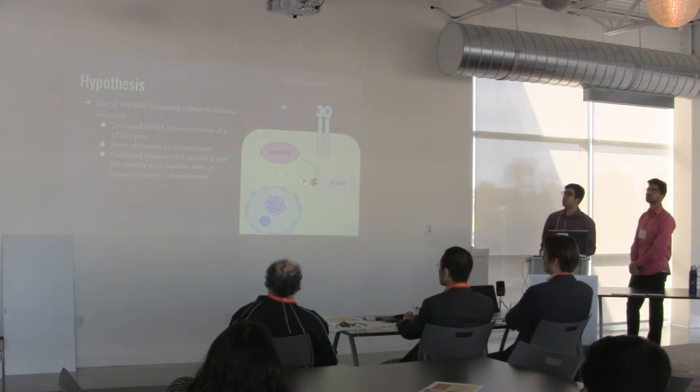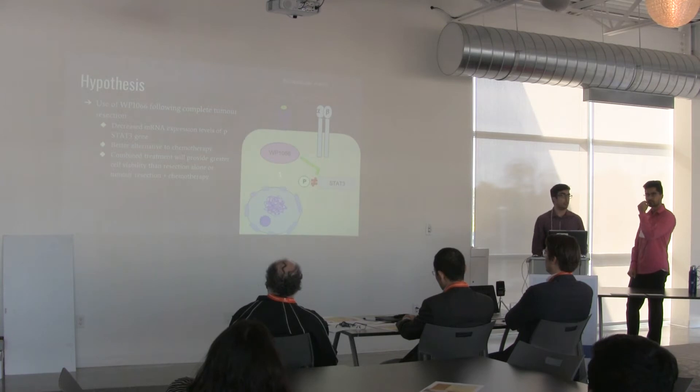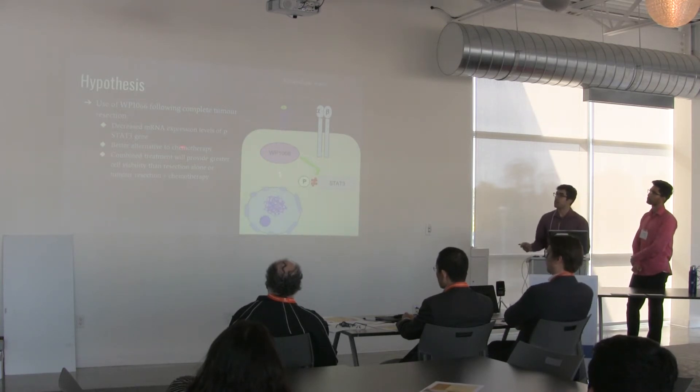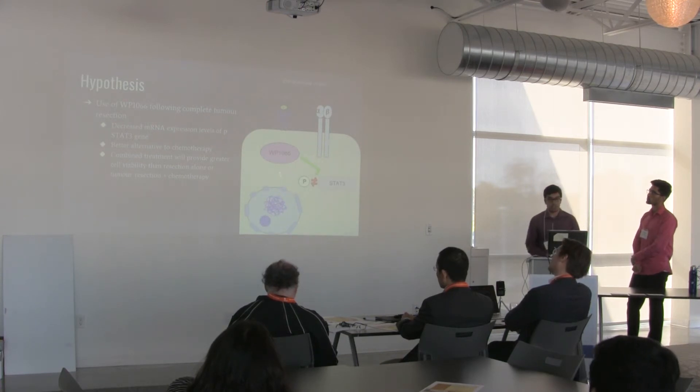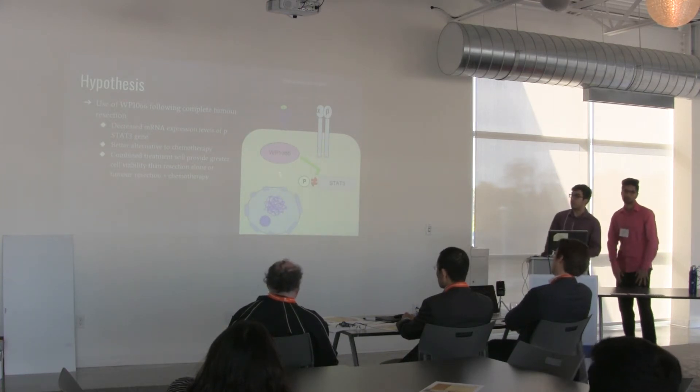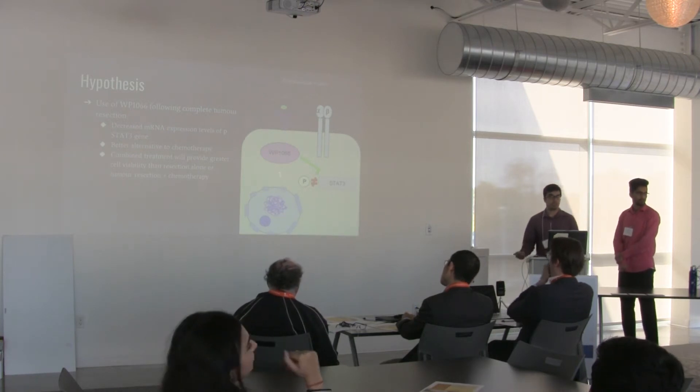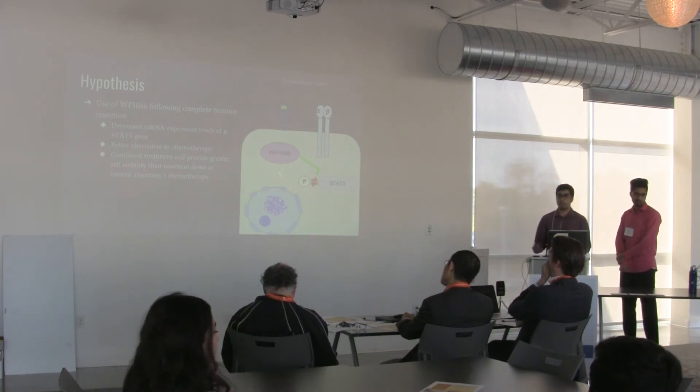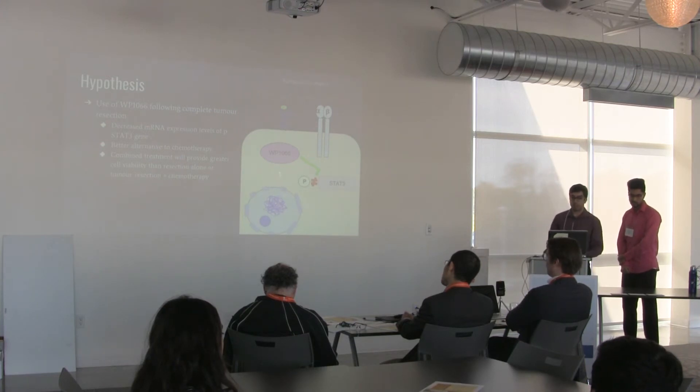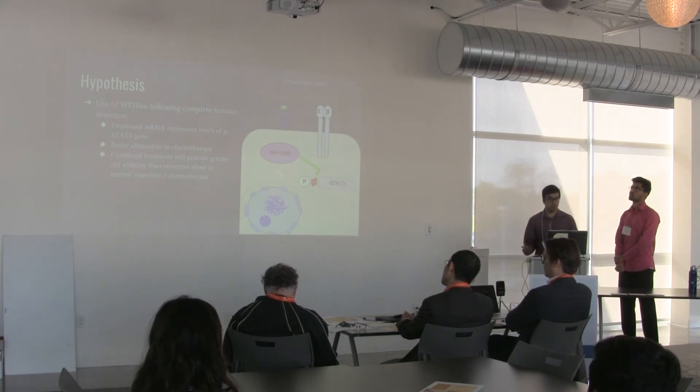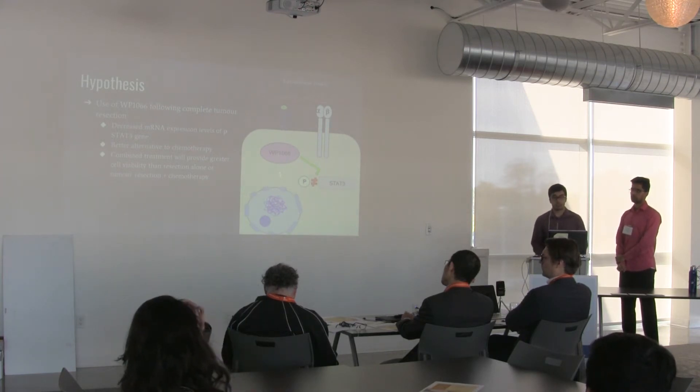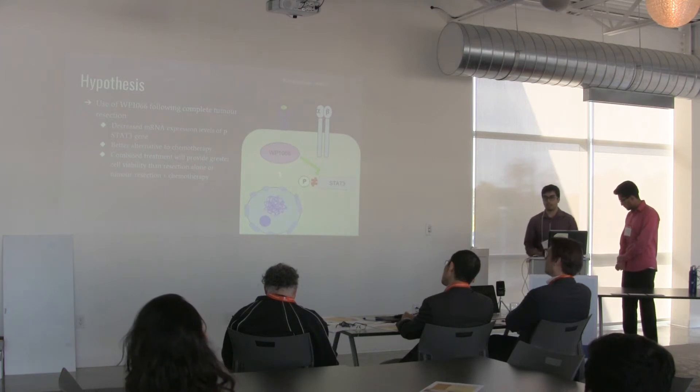What we believe is that by using WP1066 following our primary goal of complete tumor resection, we hope to see decreased mRNA expression levels of the phosphorylated STAT3 gene. This will provide a better alternative to current forms of chemotherapy that are currently available, as it is currently rendered an ineffective form of treatment. Through these combined treatment forms, we hope they will provide greater cell viability than tumor resections alone or tumor resection with chemotherapy, which is our comparator.